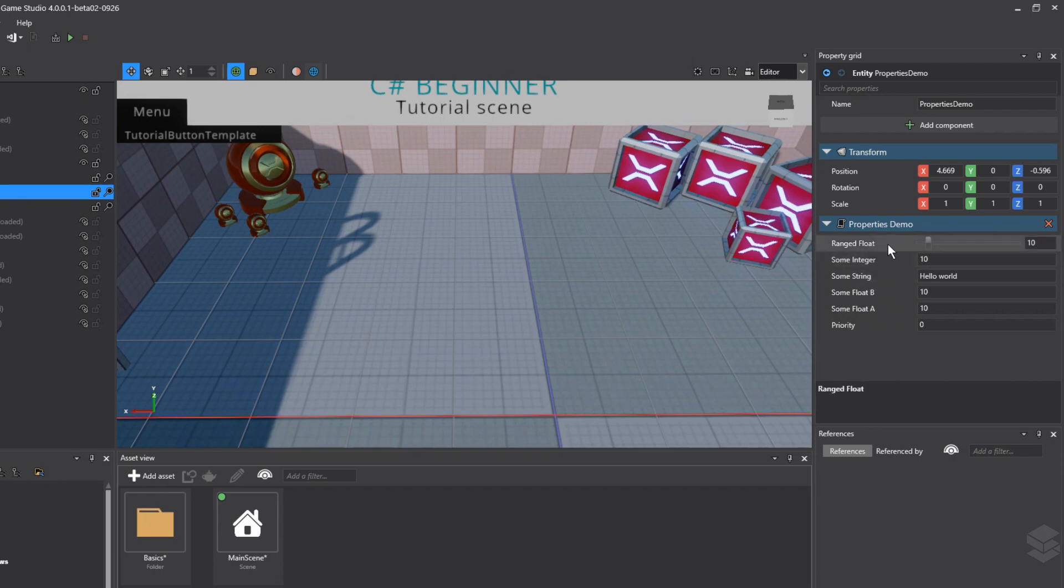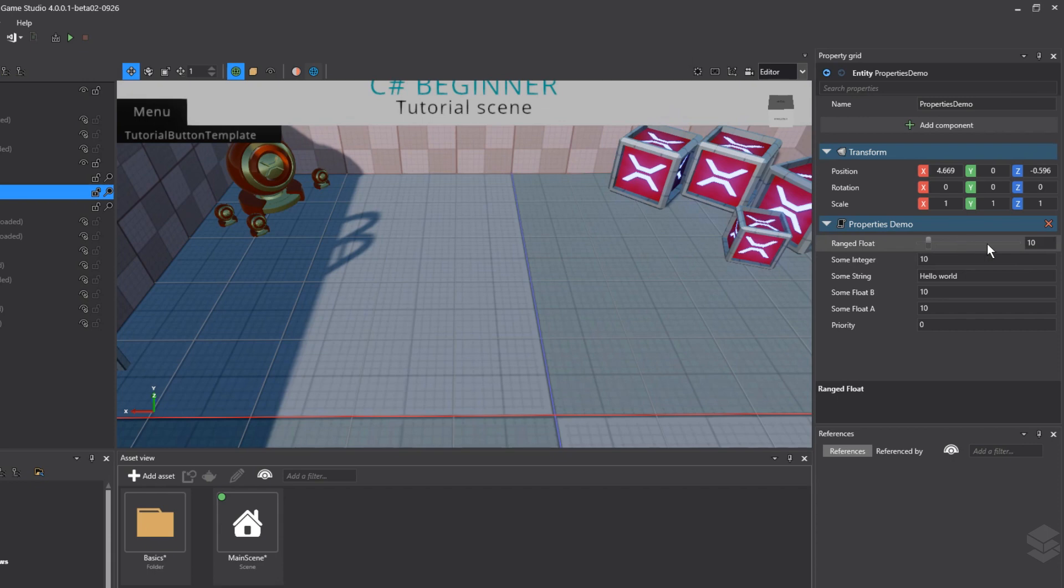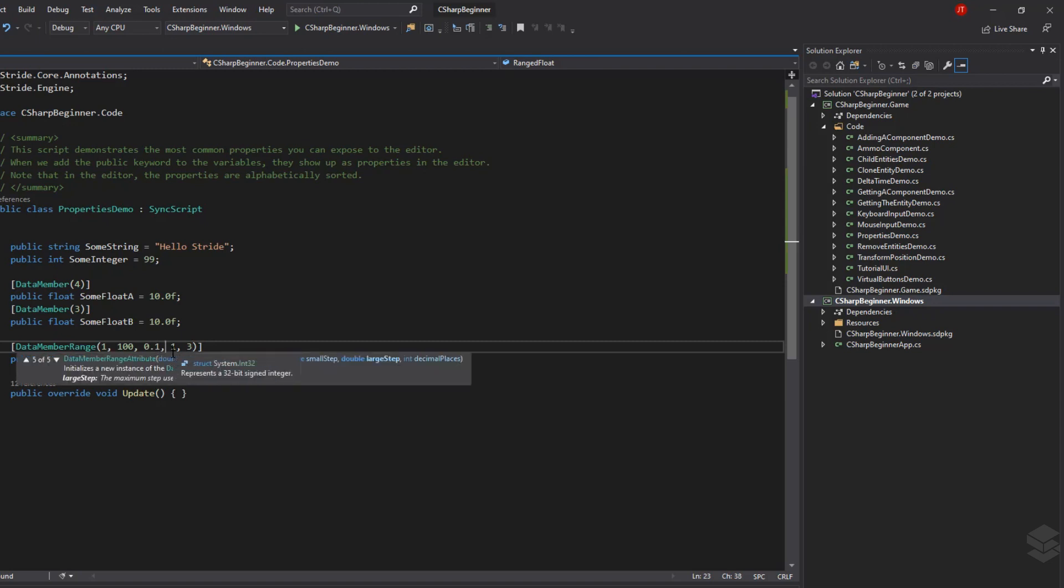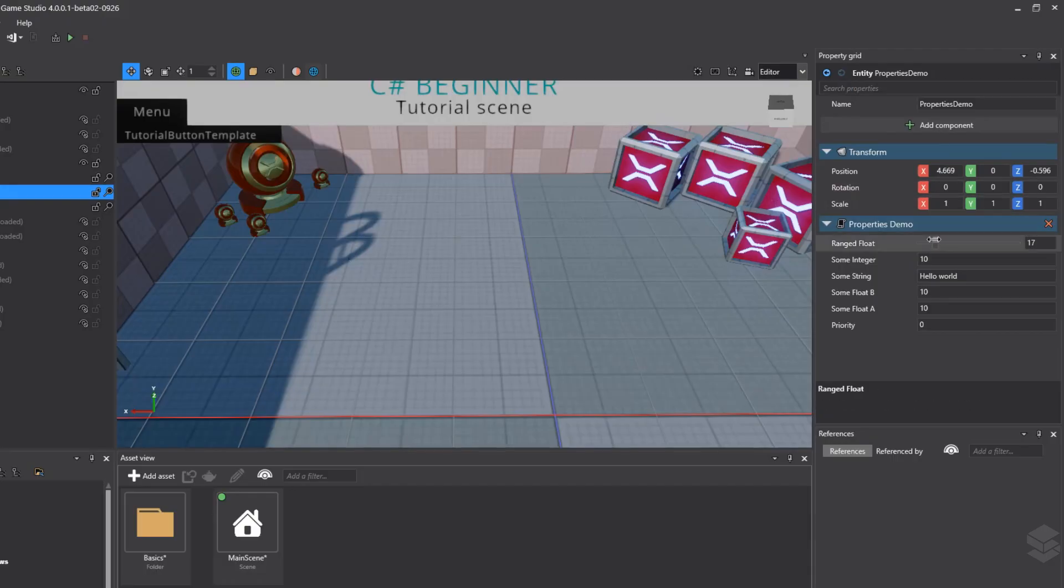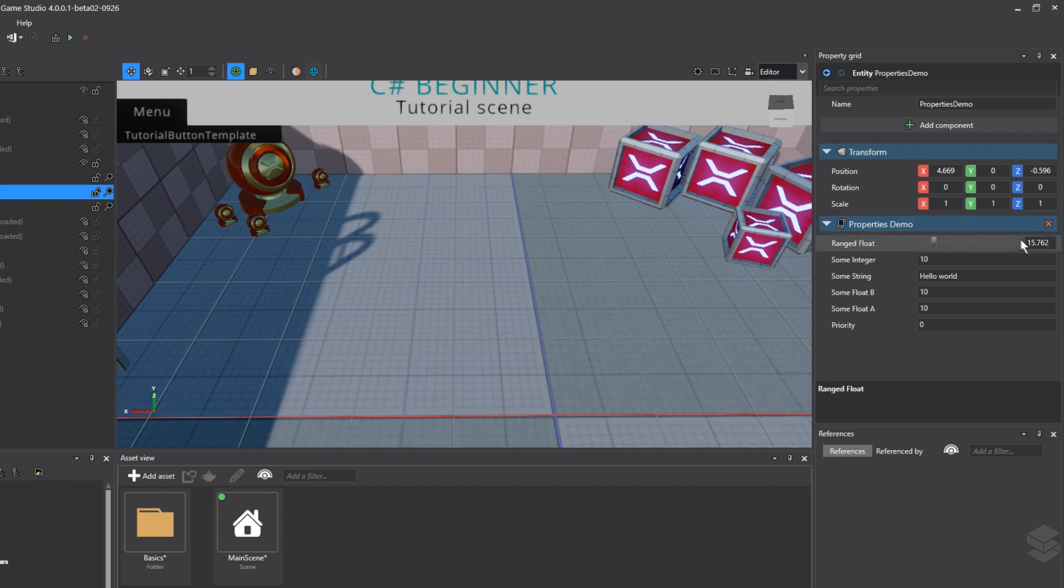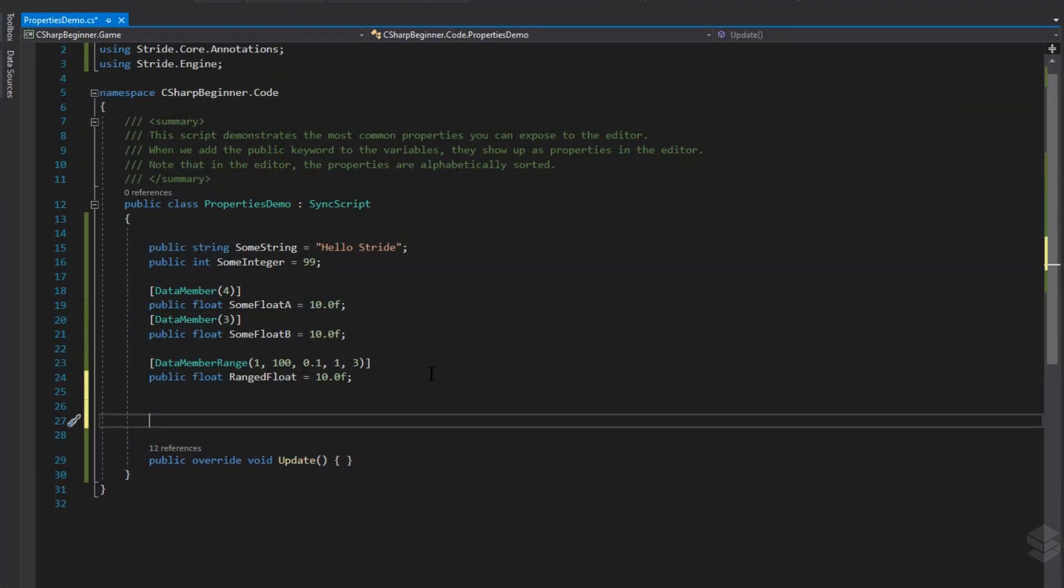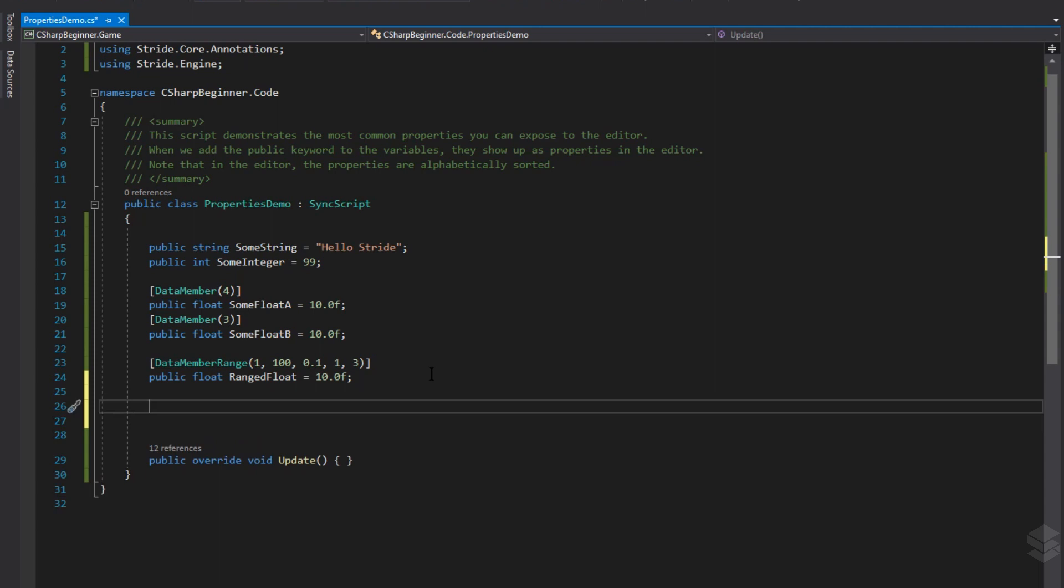Inside our properties demo script, we can now see this really cool slider for the float value. As you can see, our default value of 10 has been set. And every time we click, the value is increased on the right side. And if we click on the left side, it's decreased by a value of 1. That's what the fourth parameter here does, the large step. Now the small step is when we start dragging this slider. So every time we drag the slider, a value of 0.1 is subtracted from it. And as you can also see, we have a maximum of three decimals for this float value.